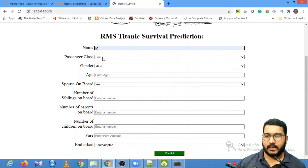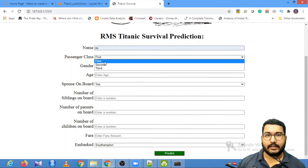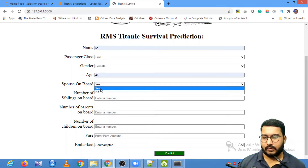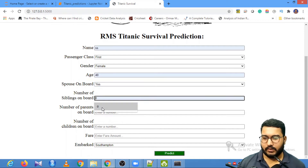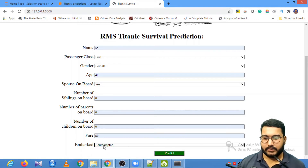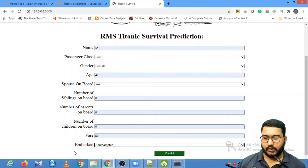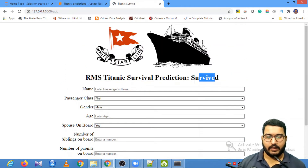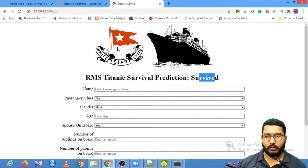I can enter the name of the passenger, choose the class — first class — gender was female, age was about 40 years. There was a spouse, no siblings, no parents, no children, the fare was 50 dollars, and she was traveling from Southampton — she boarded the ship from this port. Once you click on Predict it returns the prediction: she survived. We will look into this video how this deployed model can be done.